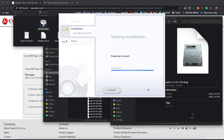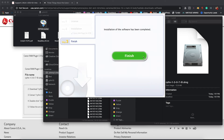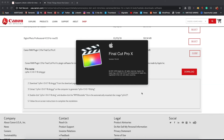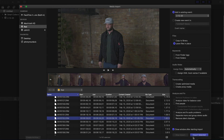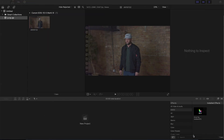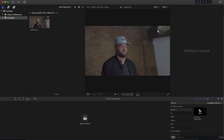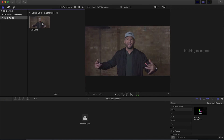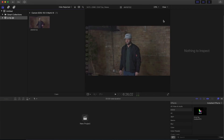All right, it worked. Looks like we're all installed, so I'm going to go ahead and open Final Cut Pro. I'm going to import my footage off the hard drive, and it works. So there you have it — that's how you install the NLE plugin to view the 5.5K RAW footage off of the 1DX Mark III.